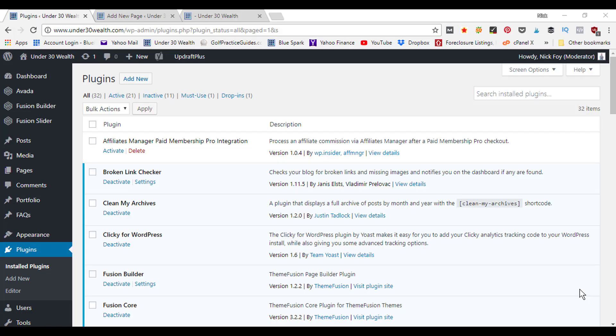Welcome back to another quick two-minute tutorial. My name is Nick Foy, the founder of AskNickFoy.com, and in this video we're going to be showing you how to create an archive page or a WordPress page that has all of your blog posts listed out on one page.